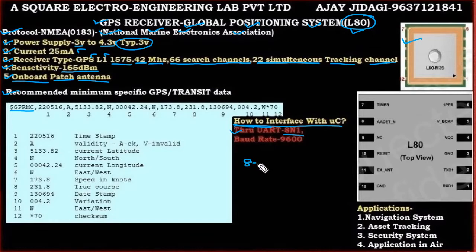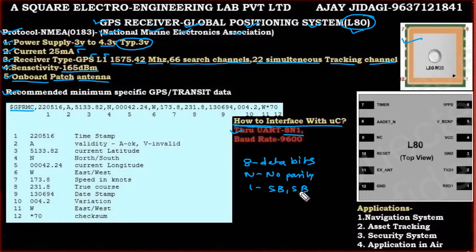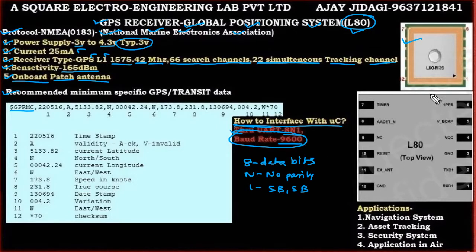The UART configuration is 8N1: '8' means 8 data bits, 'N' means no parity, and '1' means one start bit and one stop bit. We shall be connecting the GPS receiver to the microcontroller at a baud rate of 9600.